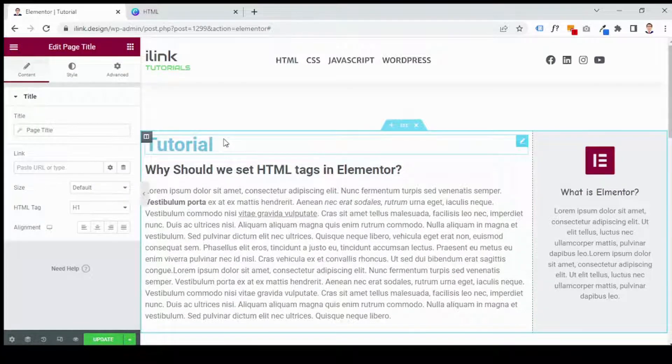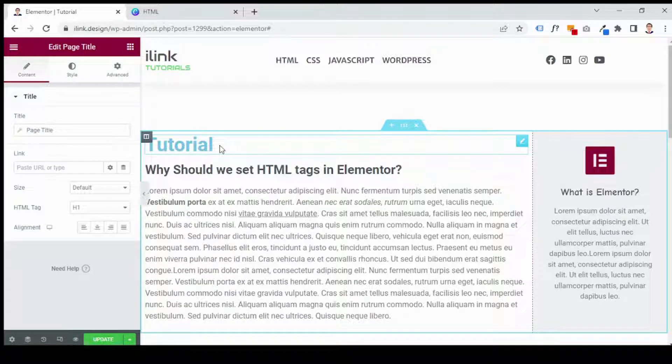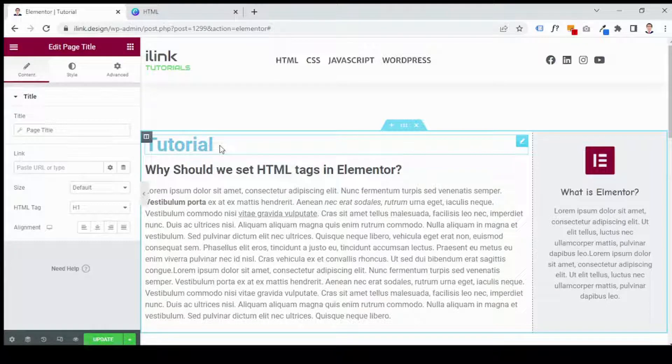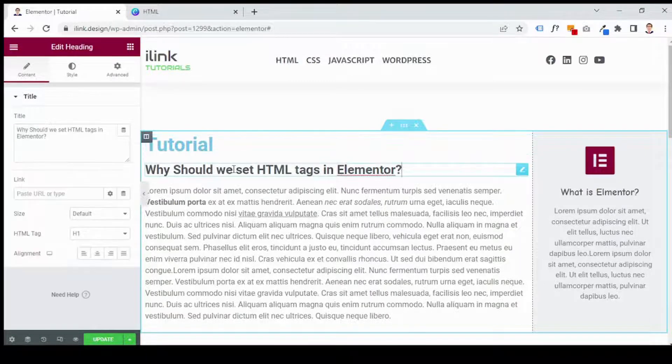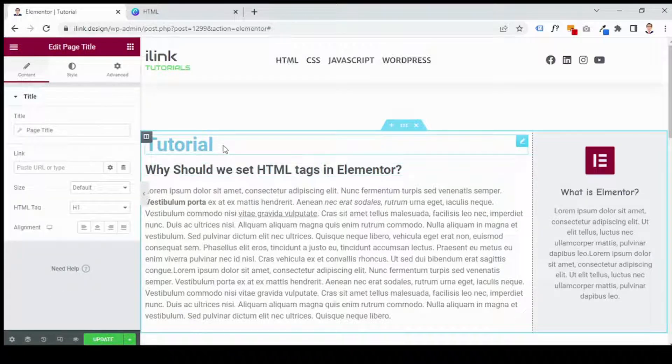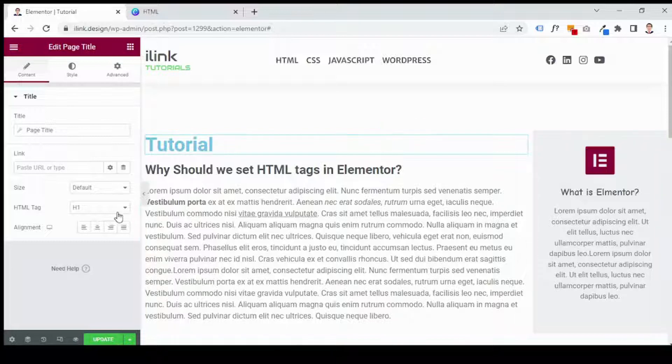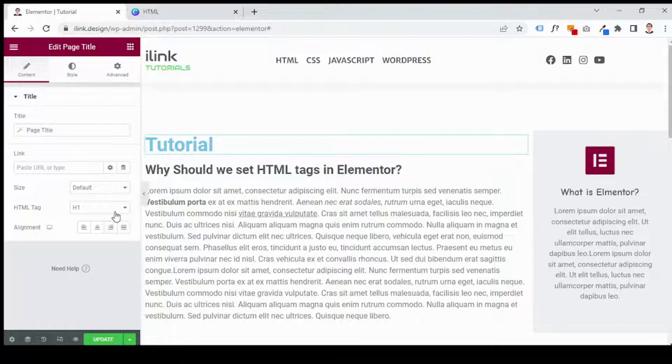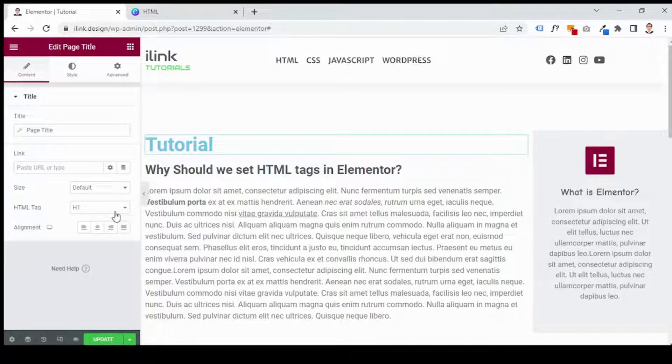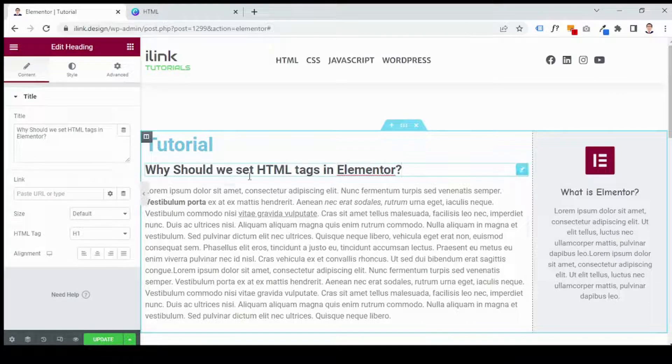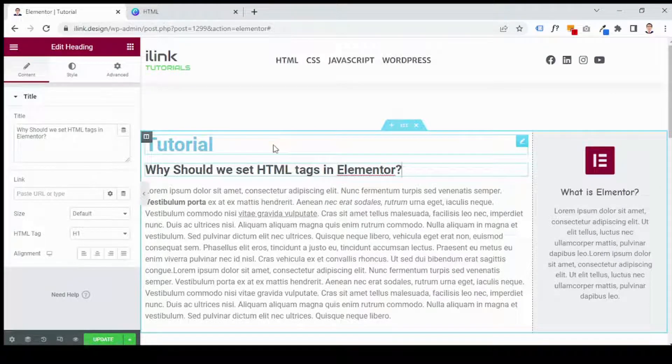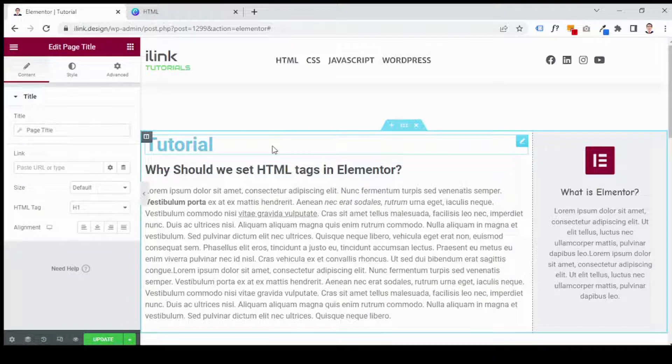When I was creating this page, I chose tutorial as a name or title for this page. You can either use title widget or heading widget. The difference is when you use title widget it shows the title of your page when you were creating page or the name of your page and it is set H1 by default, so you don't have to change, you don't have to be worried about it. But when you are using heading widget you have to change the level. So I delete this one here as we don't need it.